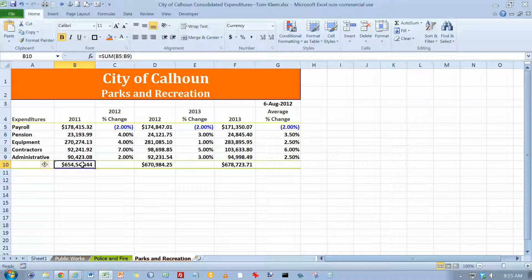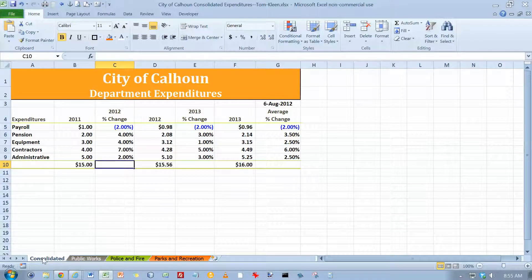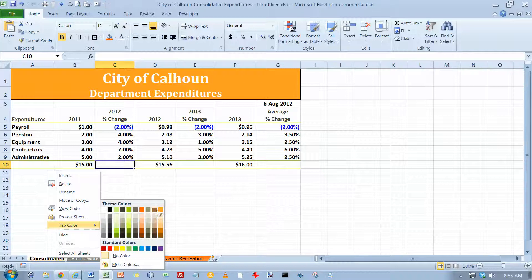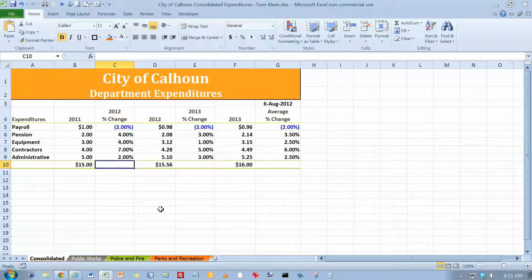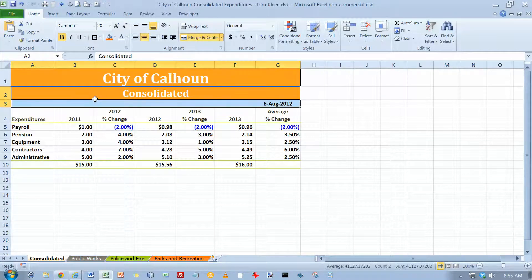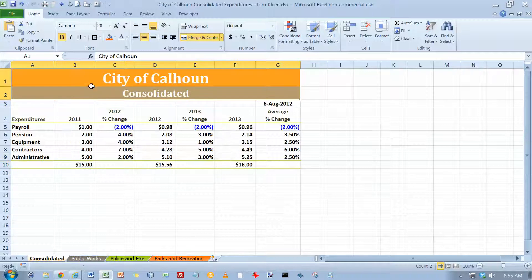Now go to Sheet 1, double-click on it, and title it Consolidated. Change its tab color to Orange Accent 6 — that's the last column. Again, the book says it's in Standard colors, but it's in Theme colors. Go to A2 and change it to Consolidated, then select both of those cells. We've already got the right colors there, so we don't need to change the fill color — they match.